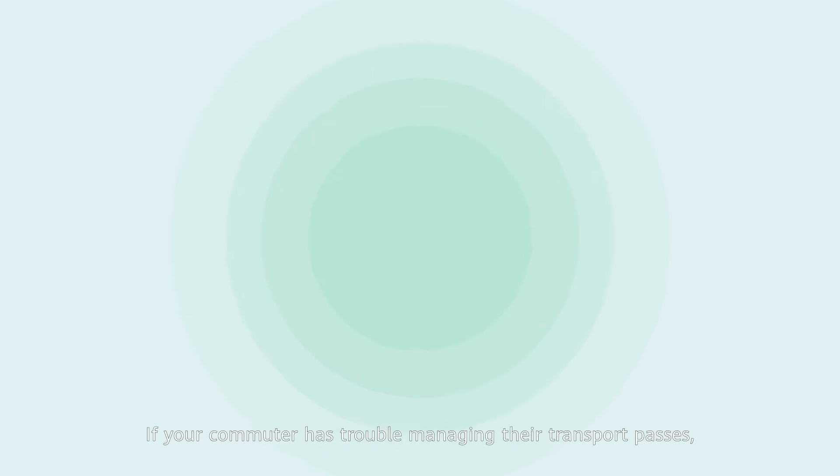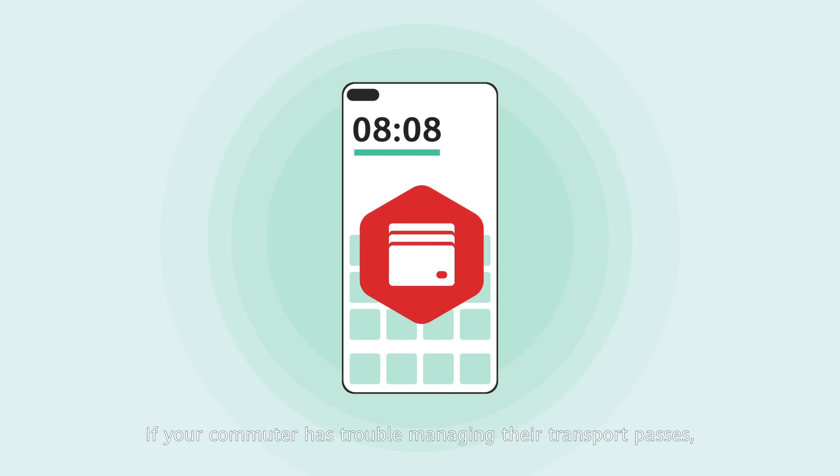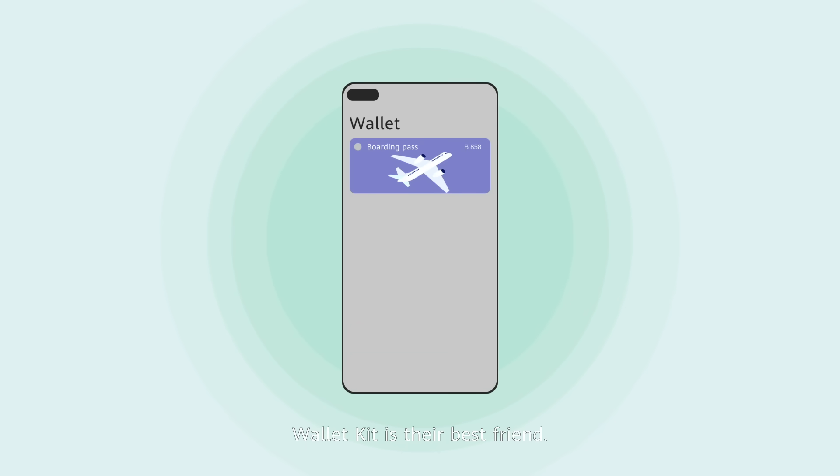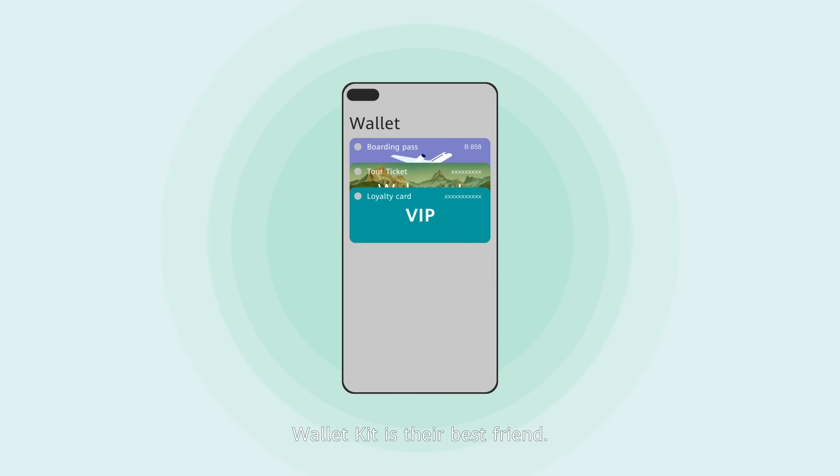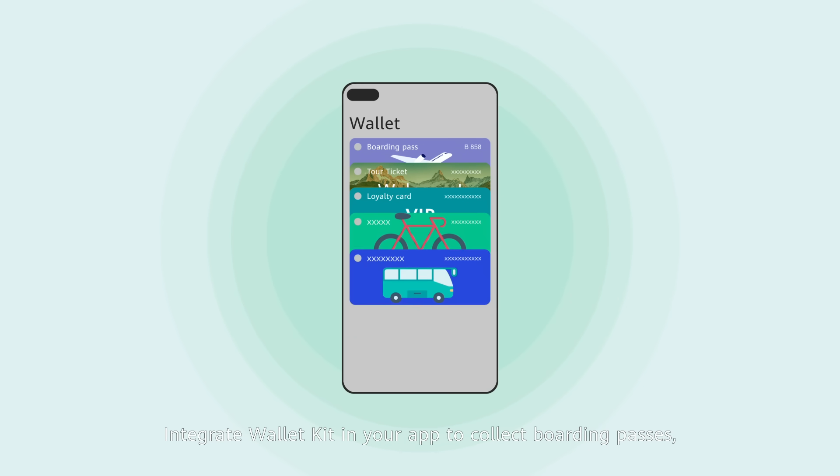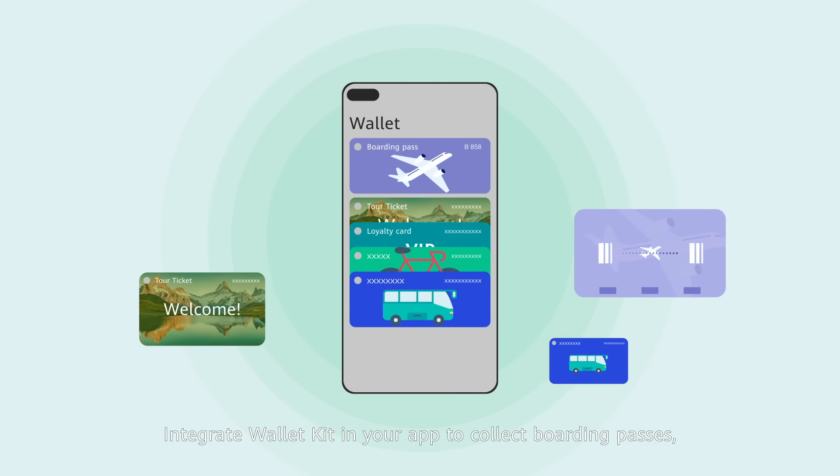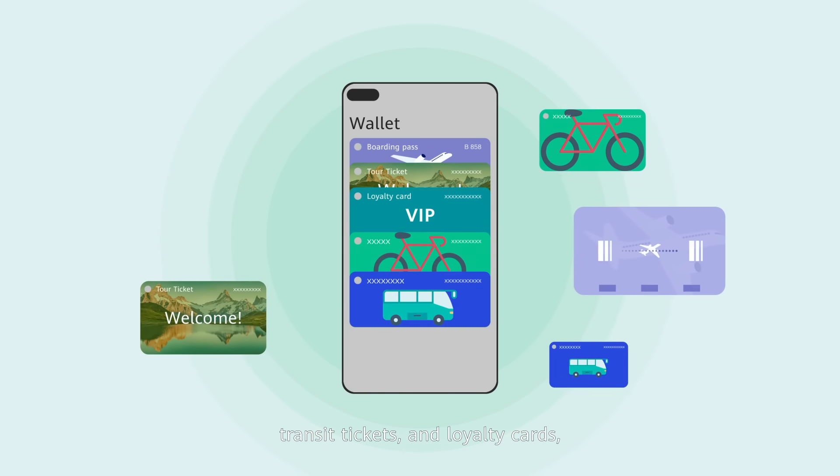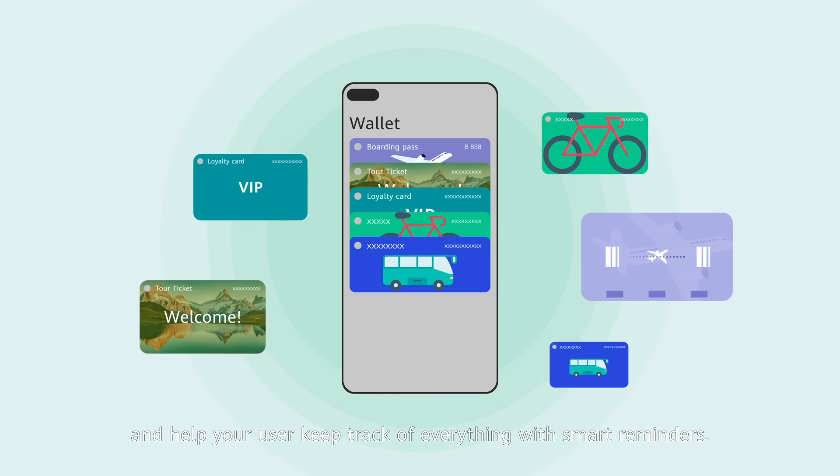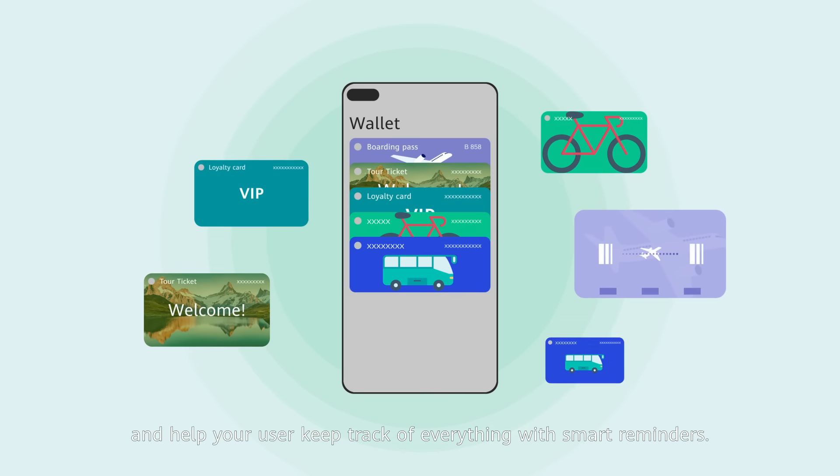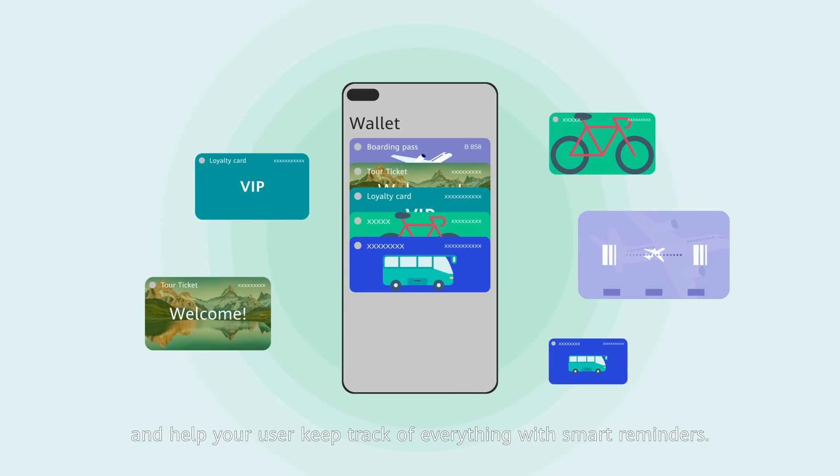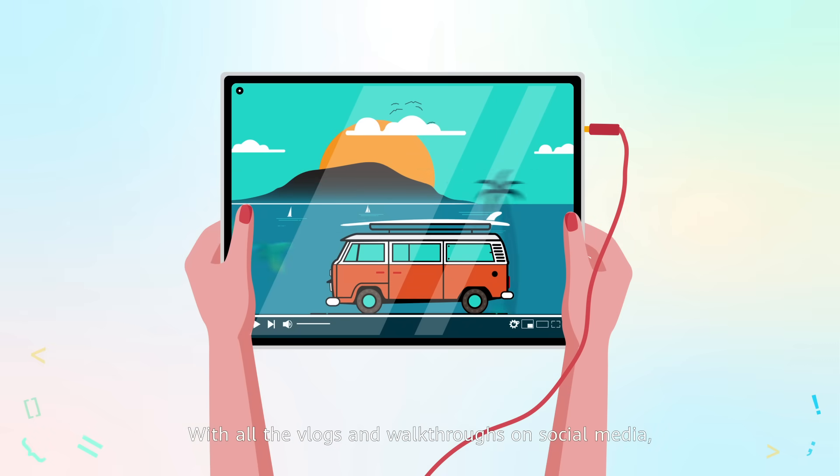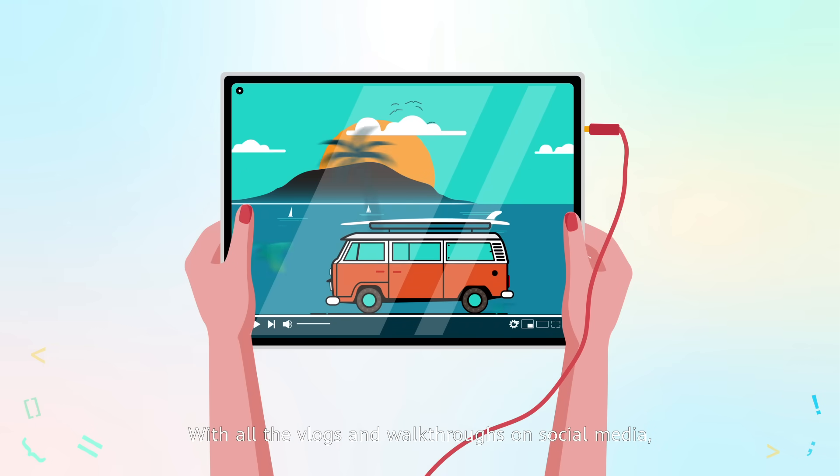If your commuter has trouble managing their transport passes, Wallet Kit is their best friend. Integrate Wallet Kit in your app to collect boarding passes, transit tickets, and loyalty cards, and help your user keep track of everything with smart reminders. With all the vlogs and walkthroughs on social media,